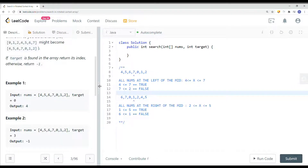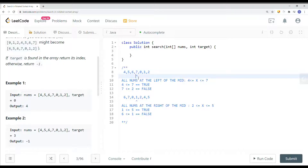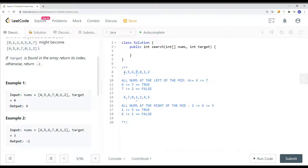The idea is to do binary search in the usual way. We find our midpoint — low plus (high minus low) divided by 2. Once we find our midpoint, which is 7, we check if 7 equals the target. If equal, we return that index. If not, we check if nums at low is less than or equal to nums at mid, which tells us whether all numbers between nums[low] and nums[mid] are in ascending order.